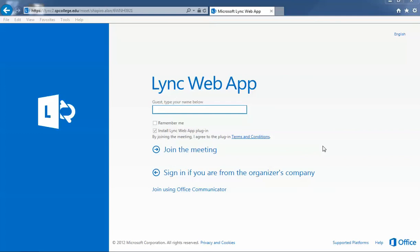Once you click on the link to the quick guide webinar, it's going to take you to a website that says Lync Web App. This is within Internet Explorer. Make sure that the 'Install Lync Web App plug-in' is checked - you only have to do this one time.